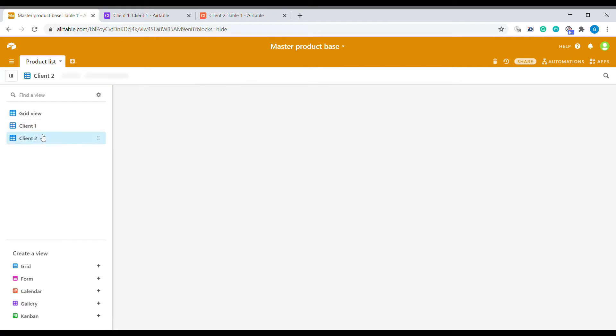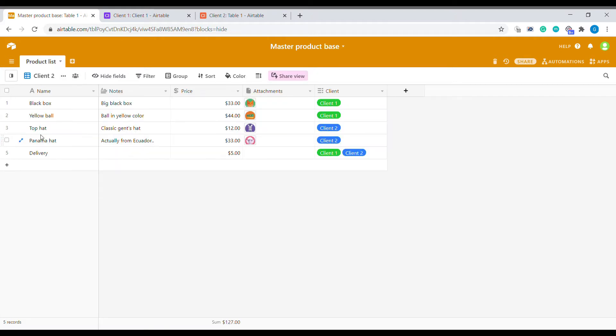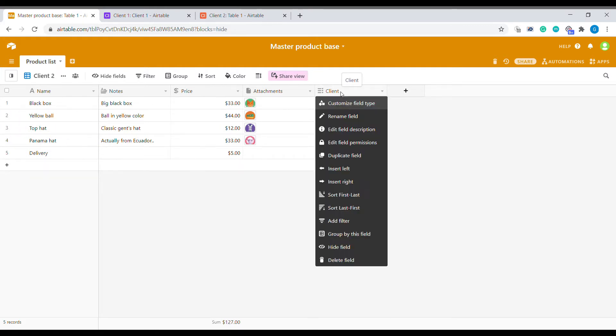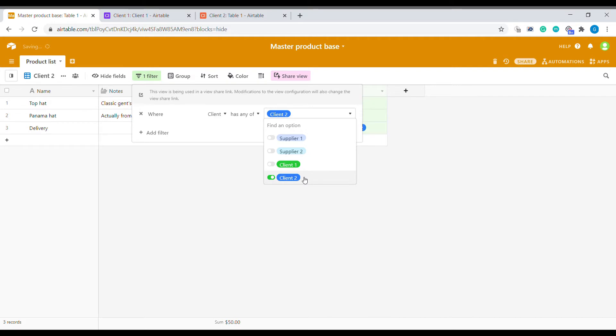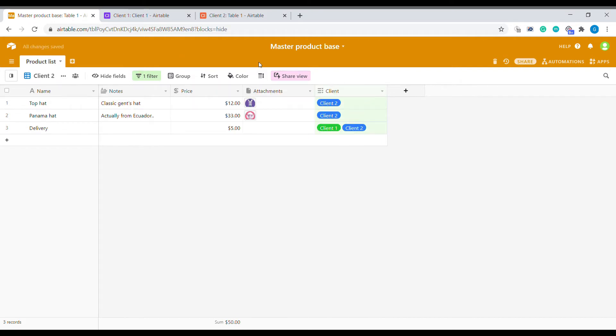Let's start creating something like this for the client two and you can see here this is a full list of all the products that we have. The first thing is we need to create a filter. We're going to add a filter and we're going to select client two only. This displays all the products that are visible for client two.